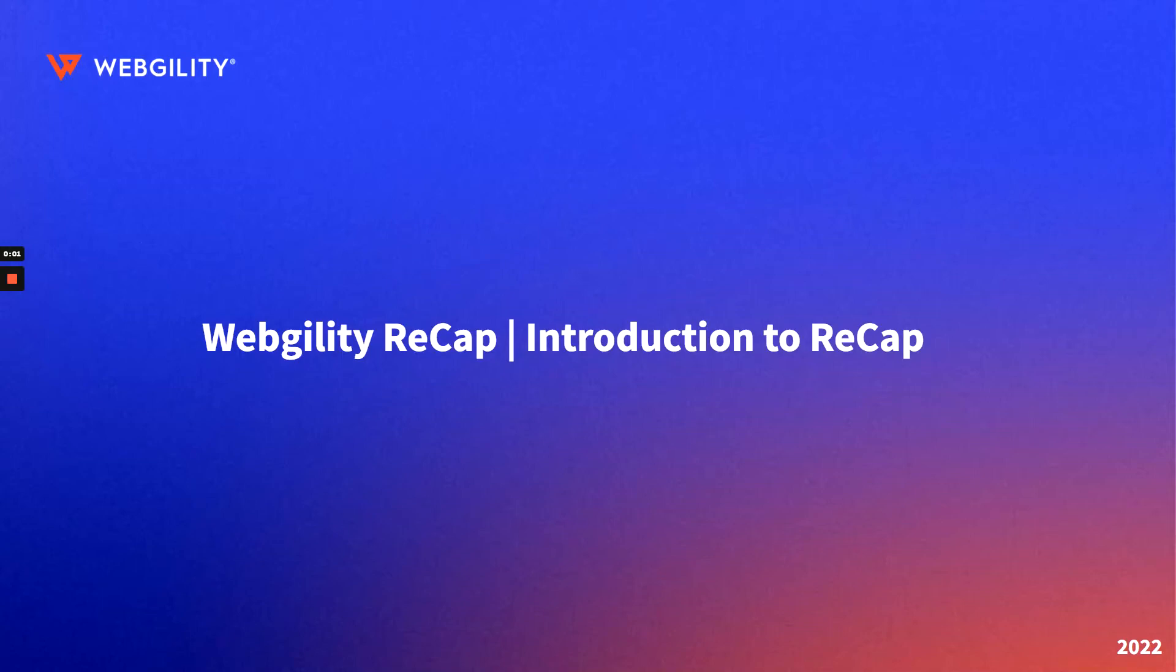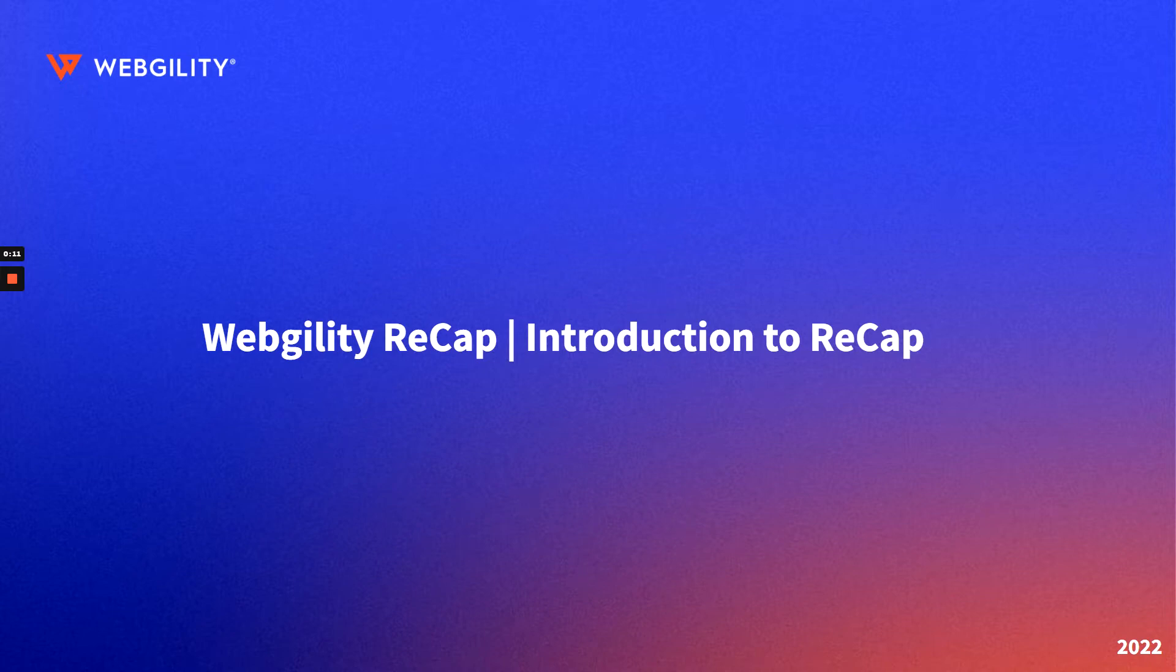Welcome to Webgility ReCap, a series of videos aimed at getting you started using Webgility. This is a brief introduction to the ReCap series, and should be your starting point when looking to dive into the world of Accounting Sync with Webgility.